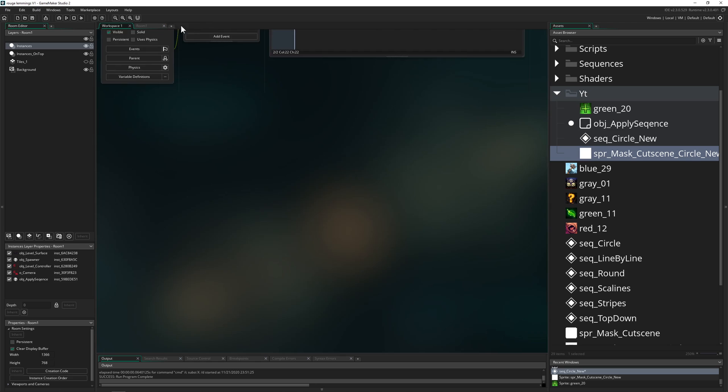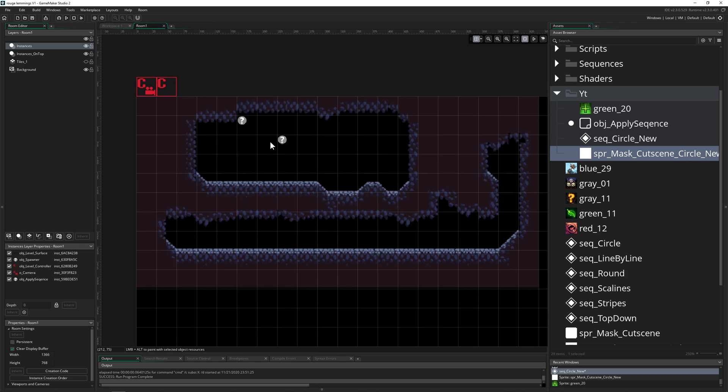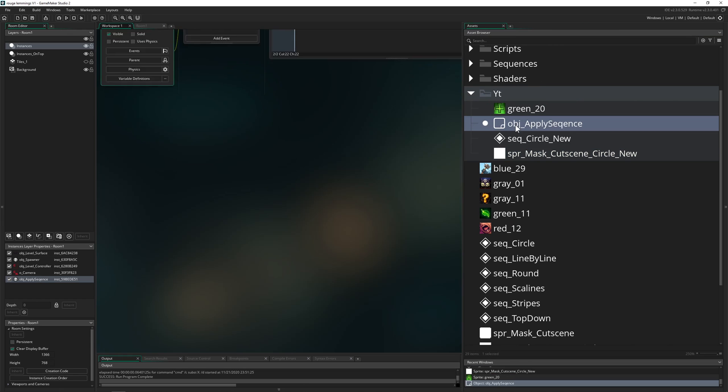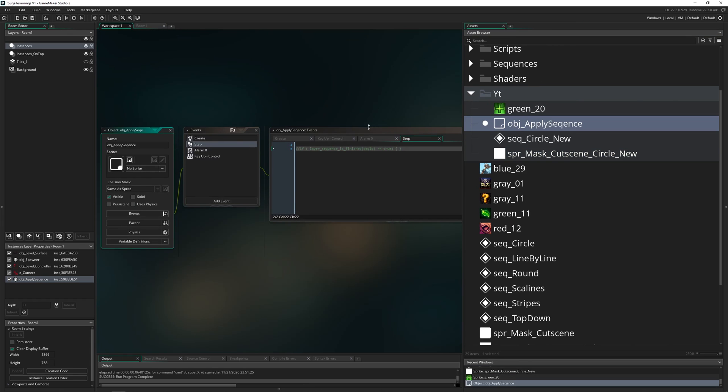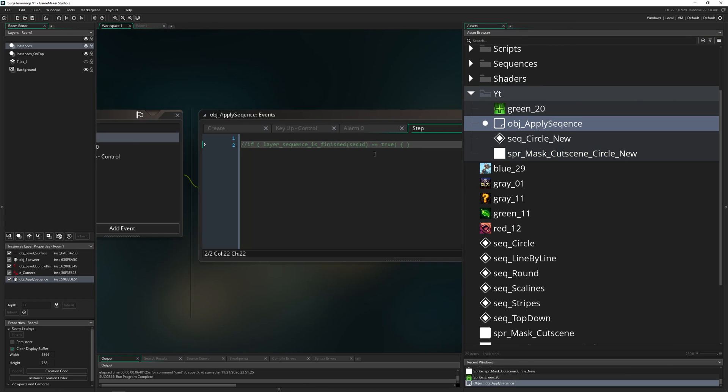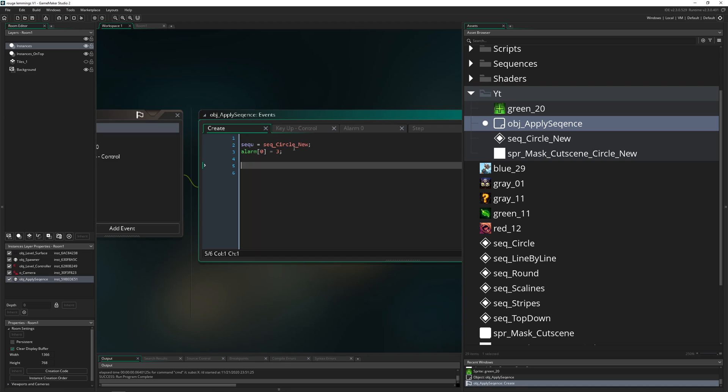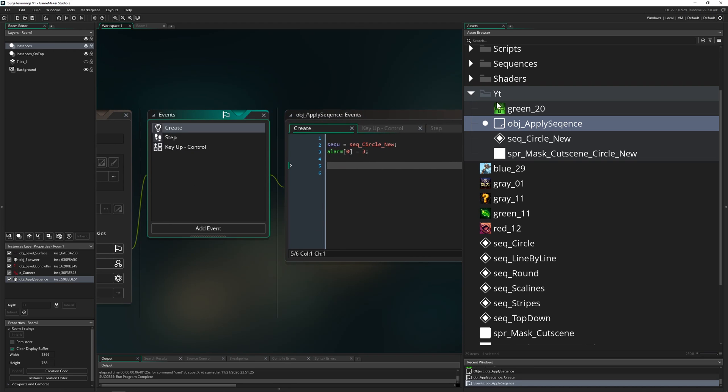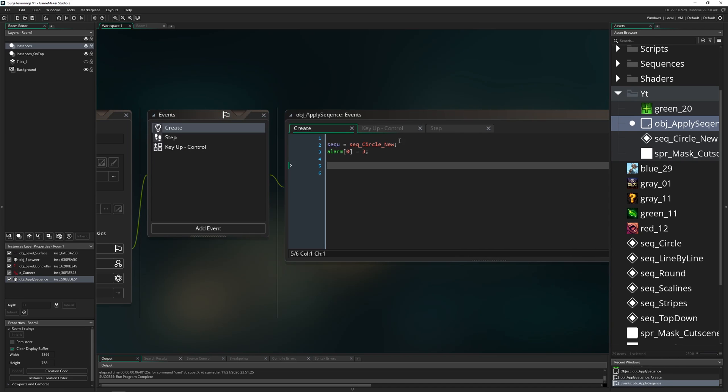So the first thing which we need to do is first of all have an object, which I already put in there. So apply the sequence and let's destroy a few things because this is for the other stuff which we don't need. So what we're going to do, we need to create the sequence.